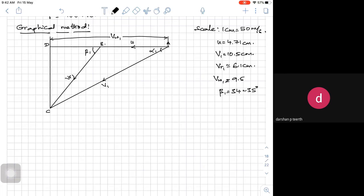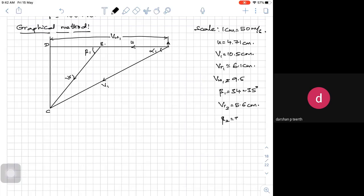Vr2 is 310 into 0.9. If I do that I get around 280 meters per second divided by 50, giving around 5.6 centimeters. So Vr2 is equal to 5.6 centimeters. What is beta 2? If beta 1 is 34 degrees, beta 2 is equal to 34 minus 3, so roughly around 31 or 32 degrees. From B, take 5.6 centimeters with 31 or 32 degrees — this is my Vr2 and this is my beta 2.